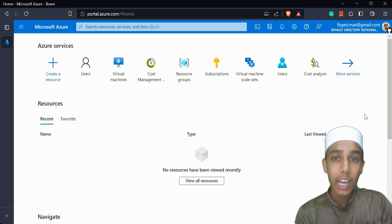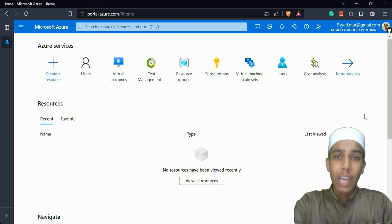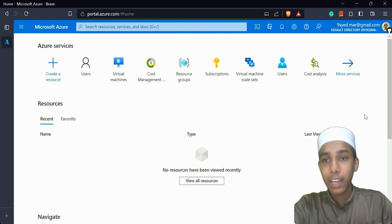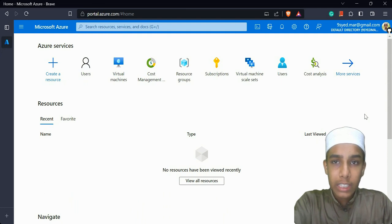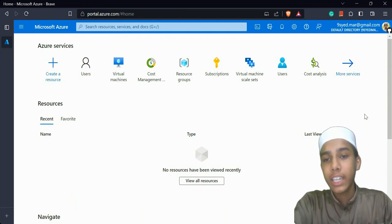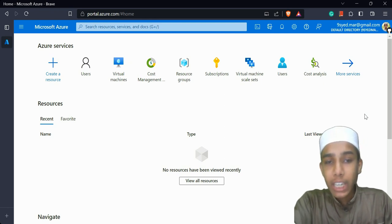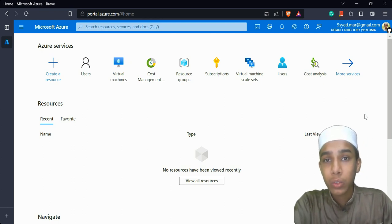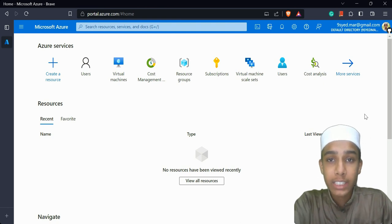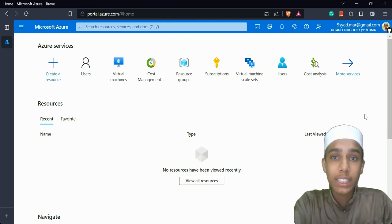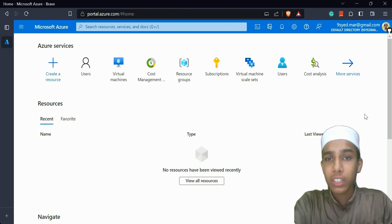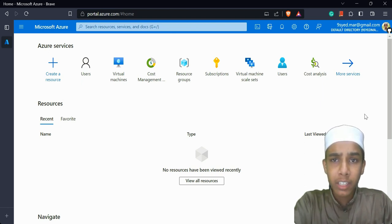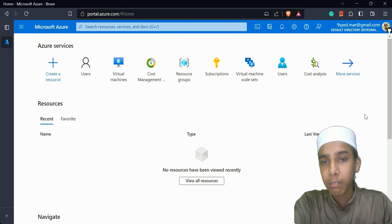Now let's start creating a virtual machine. As you can see on the computer, I have already opened portal.azure.com — the dashboard for Azure where we can create storage accounts, databases, and virtual machines. Virtual machines can also be used as database servers where we can work on SQL Server.